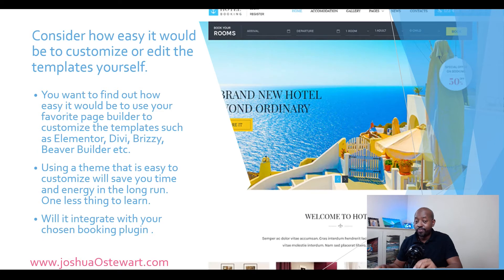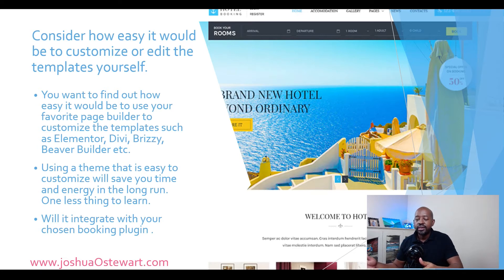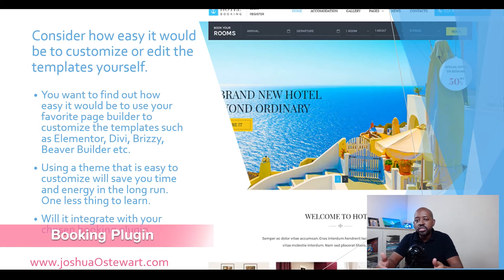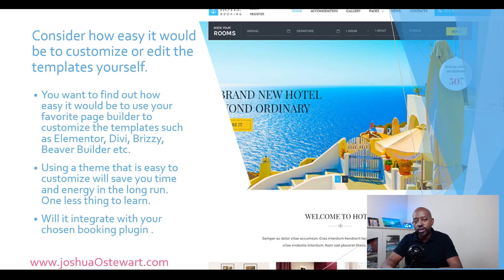One more important point: will the theme integrate with your chosen booking plugin? Not every plugin works well with every theme. Even if a booking engine has a third-party integration with WordPress, you want to make sure it works seamlessly with your specific theme, so guests have a smooth, seamless booking experience on your website.